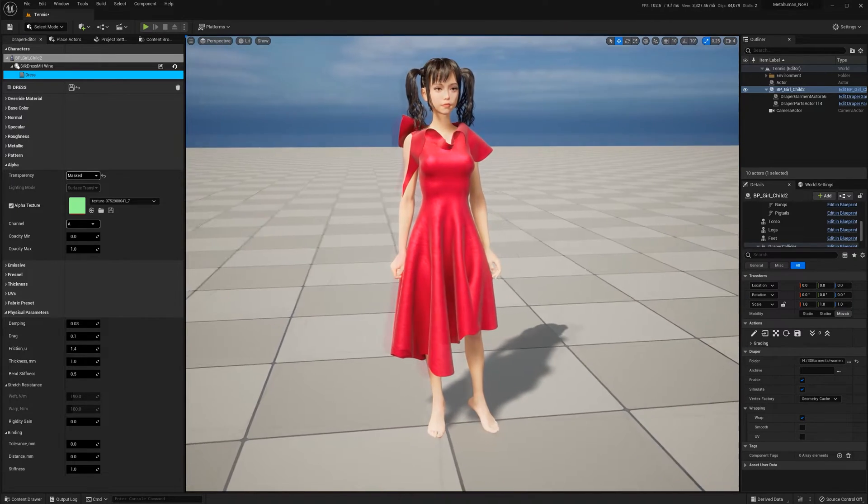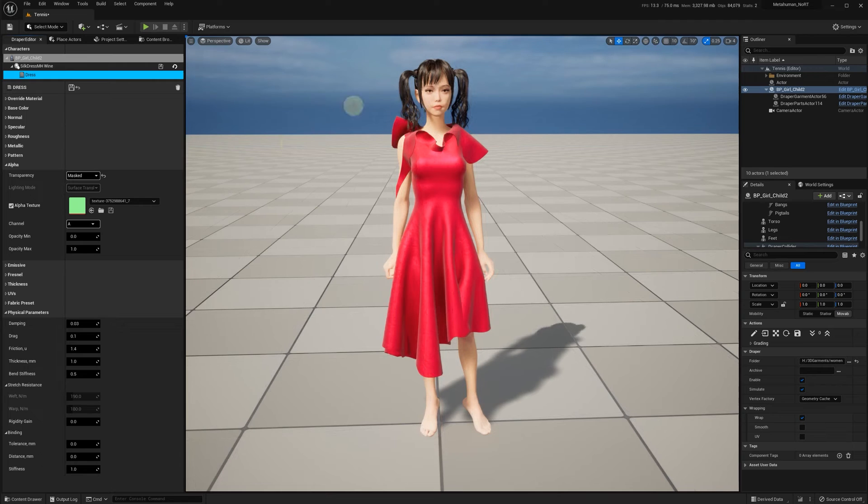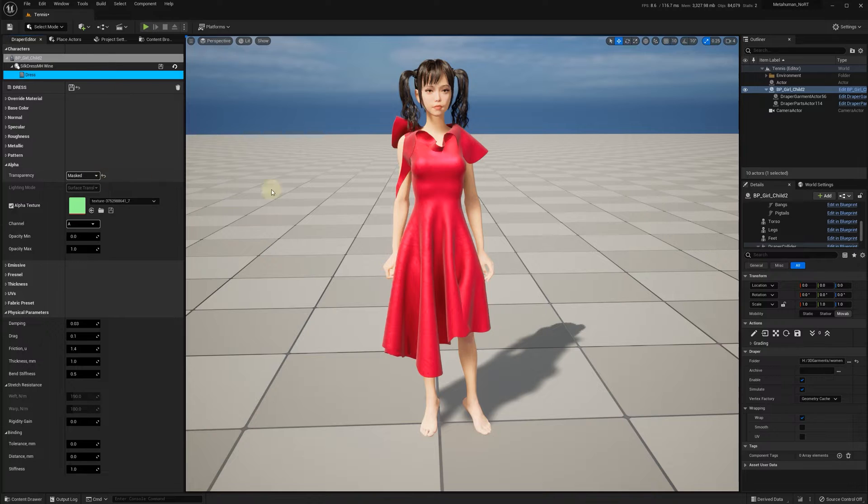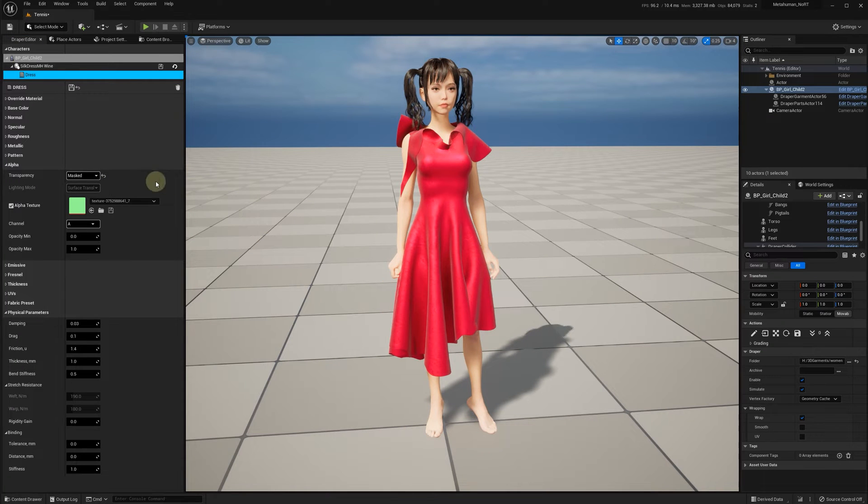In the Draper editor, we expand the alpha section. Note that transparency mode is set to masked. Note the vibrant red color of the dress.